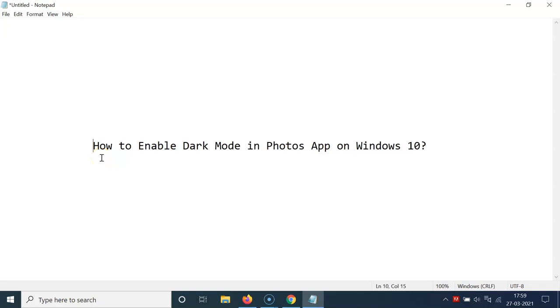Hi guys, in this video I will show you how to enable dark mode in Photos app on Windows 10. Let's start.